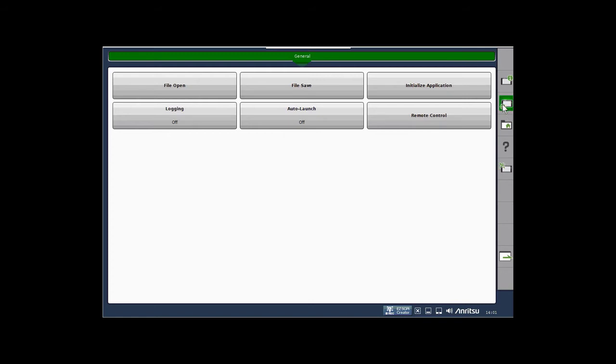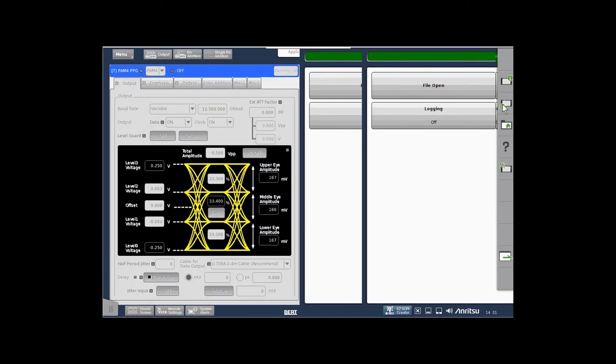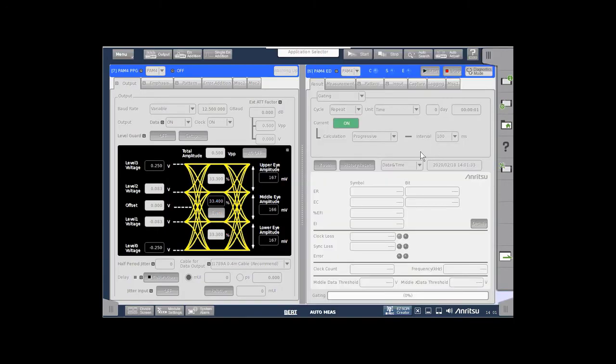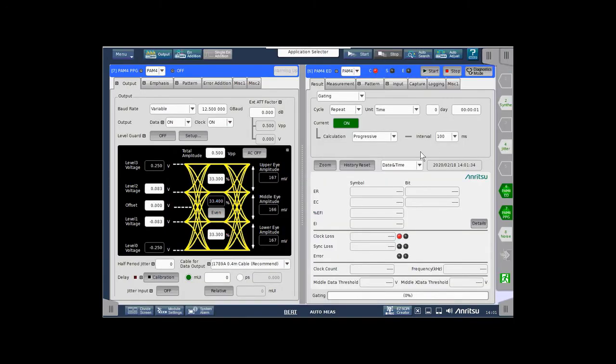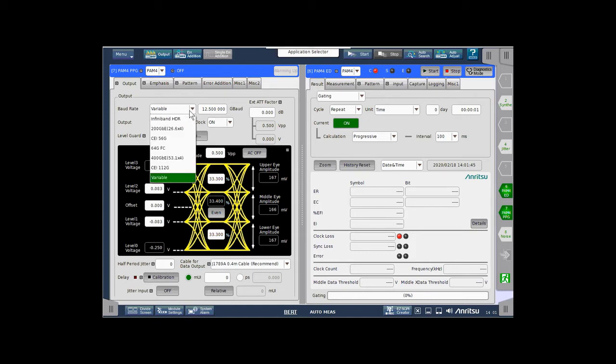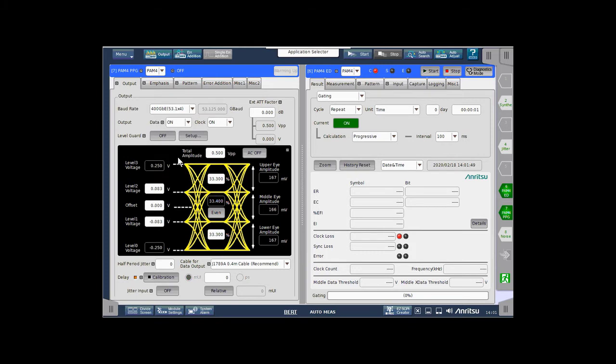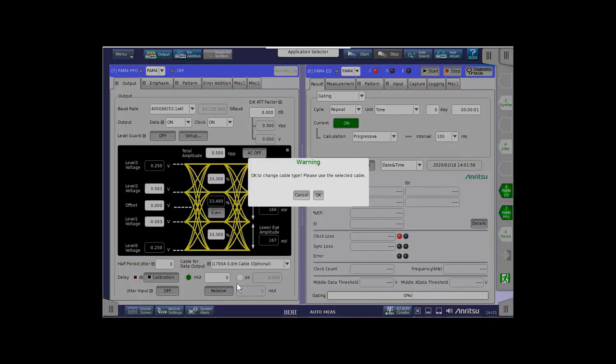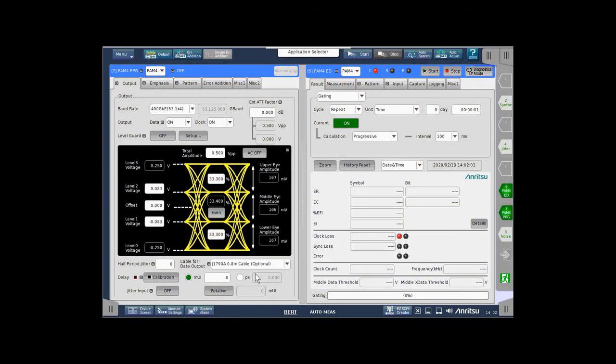So from there, we want to retract to this menu and then click back into the user interface. We are going to make some minor changes. First of all, we're going to change the bit rate or the baud rate in this case to 53 gbaud. Also, since I'm using an 80-centimeter cable set, I want to select the correct one for the generator. Acknowledge this message.